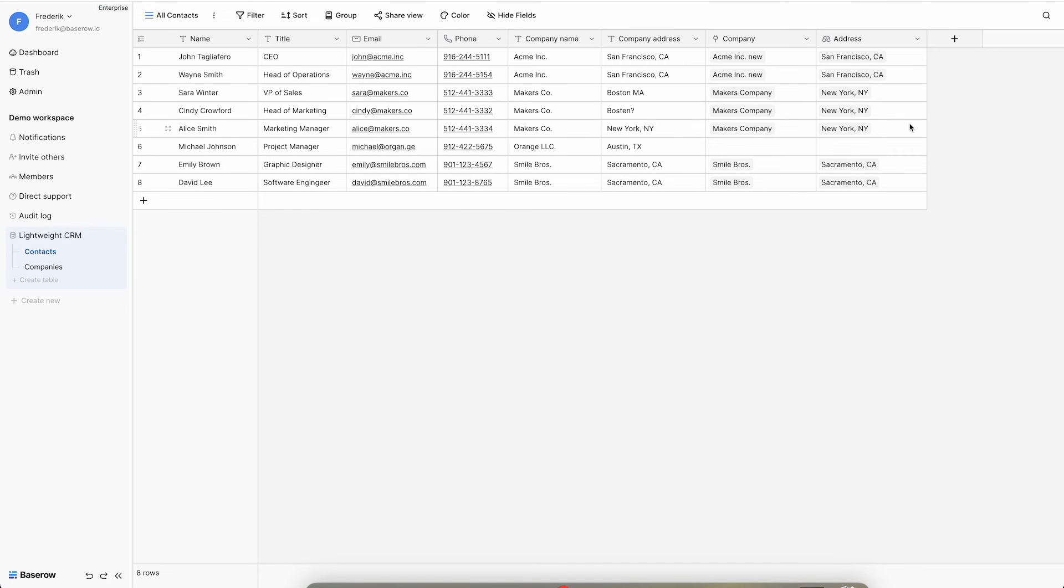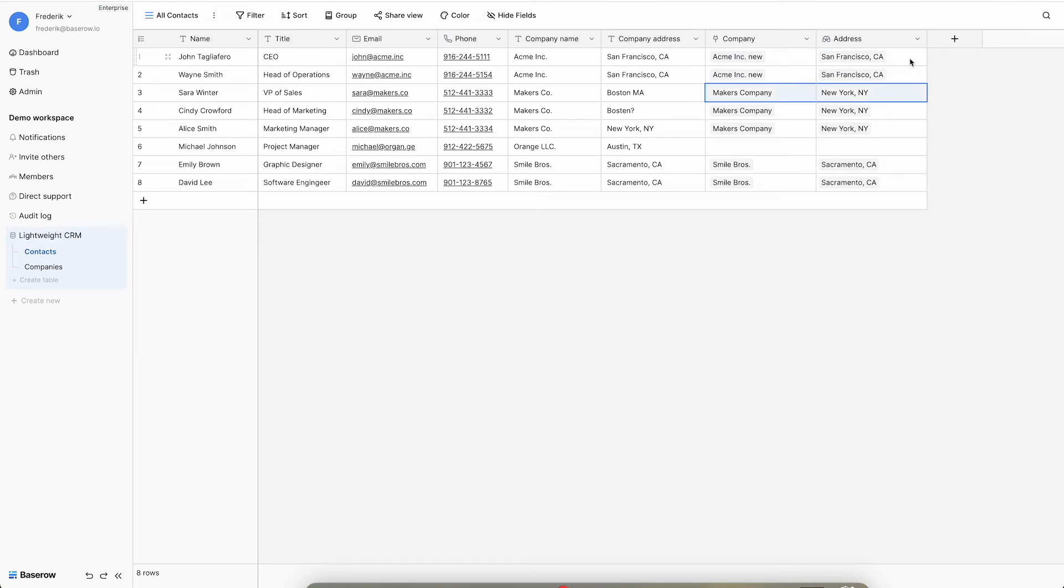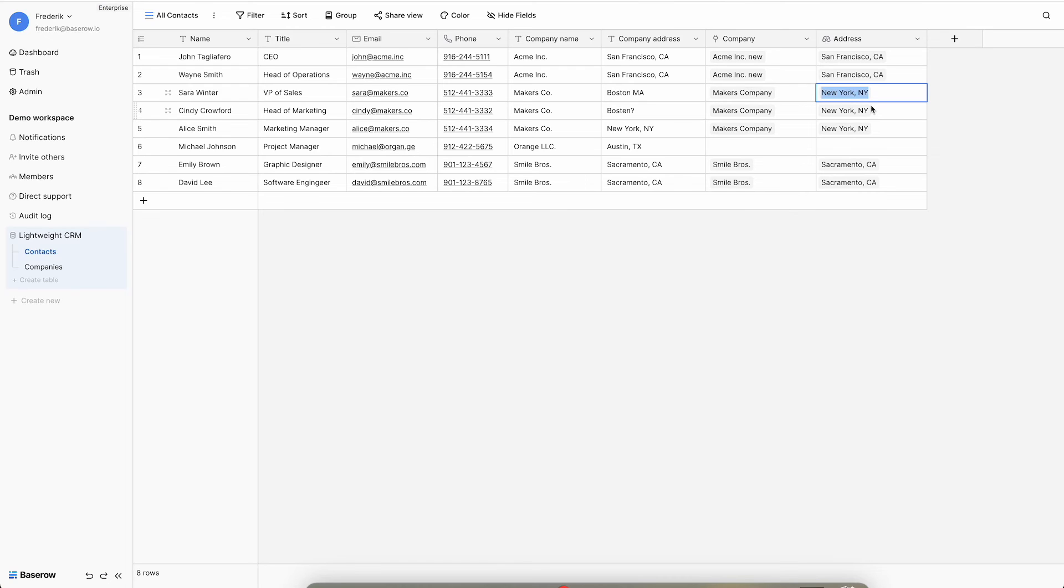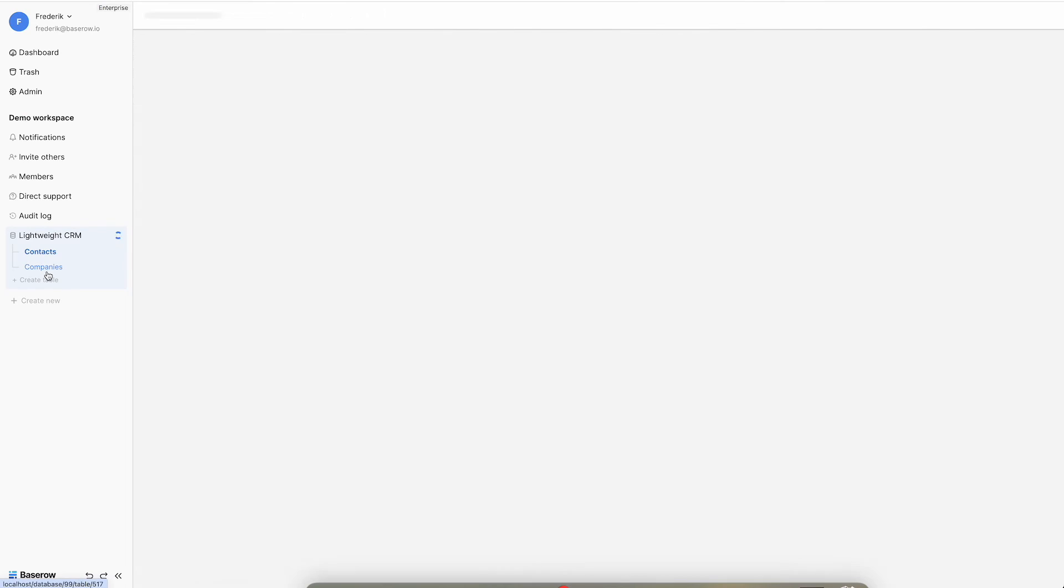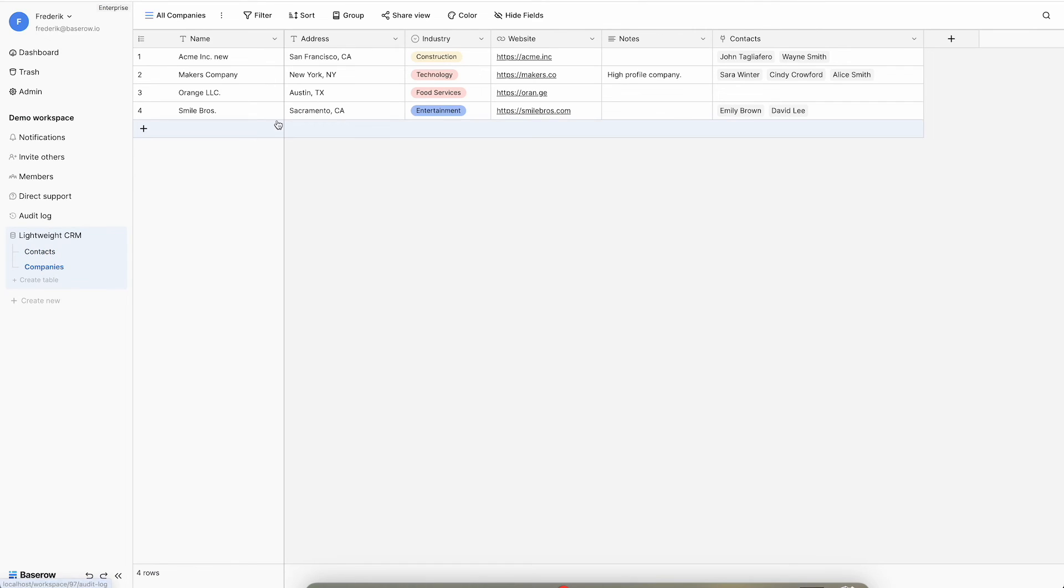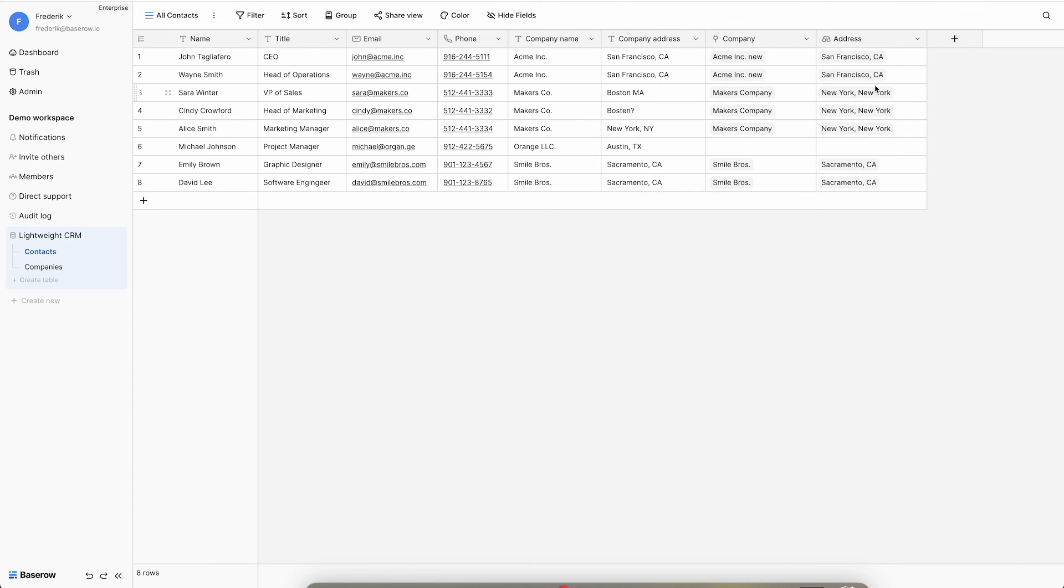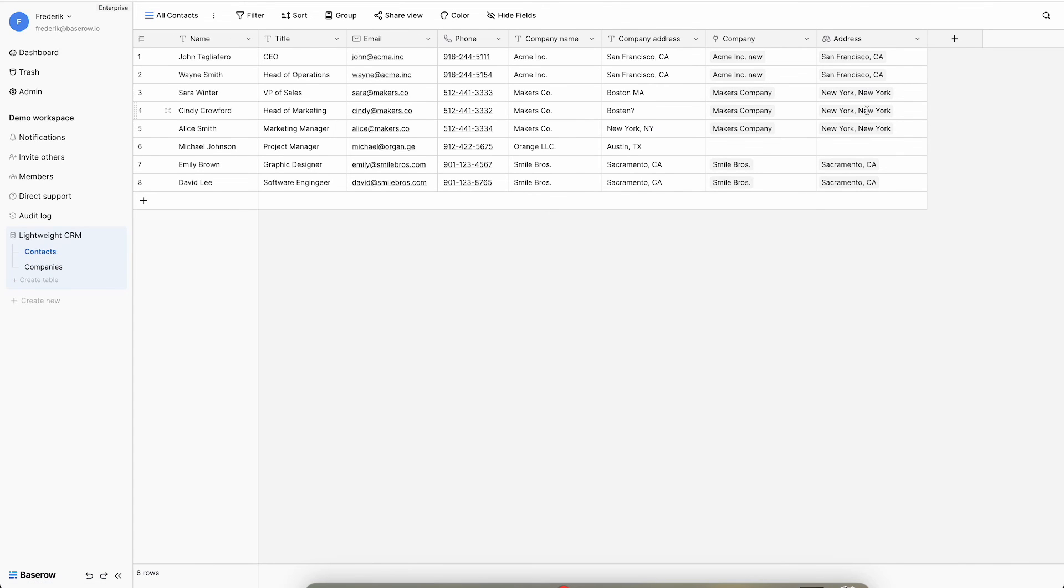This field now shows the corresponding address for the company. Lookup fields are read only and cannot be edited directly. However, if the address is updated in the company's table, it will automatically show the update in the lookup field. This ensures once again data consistency.